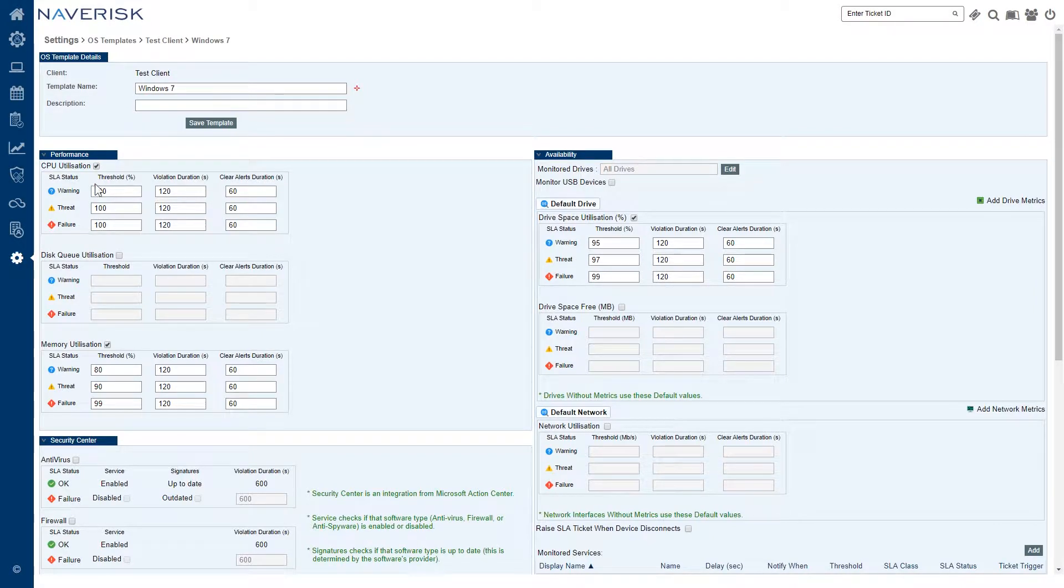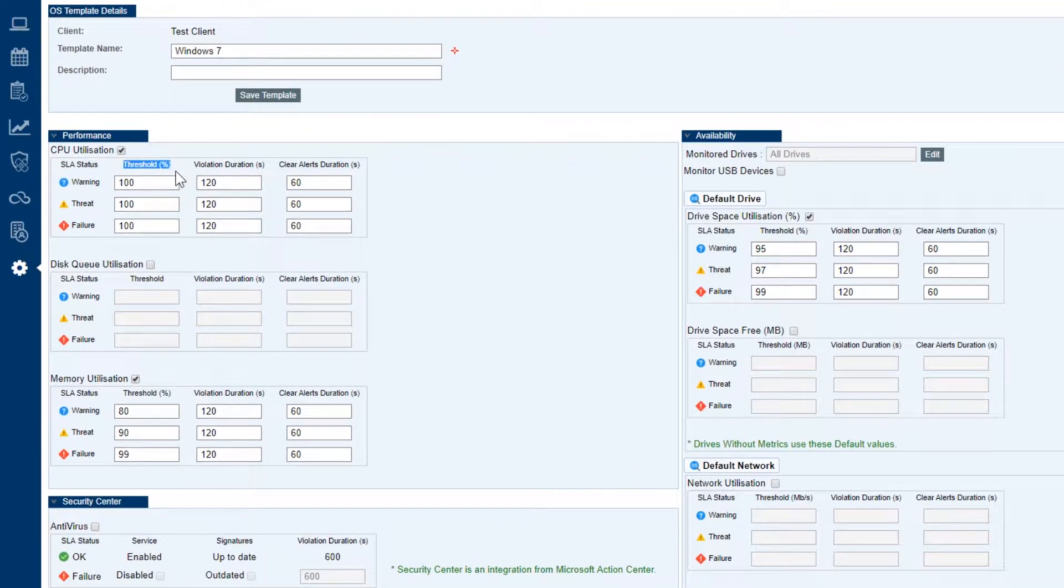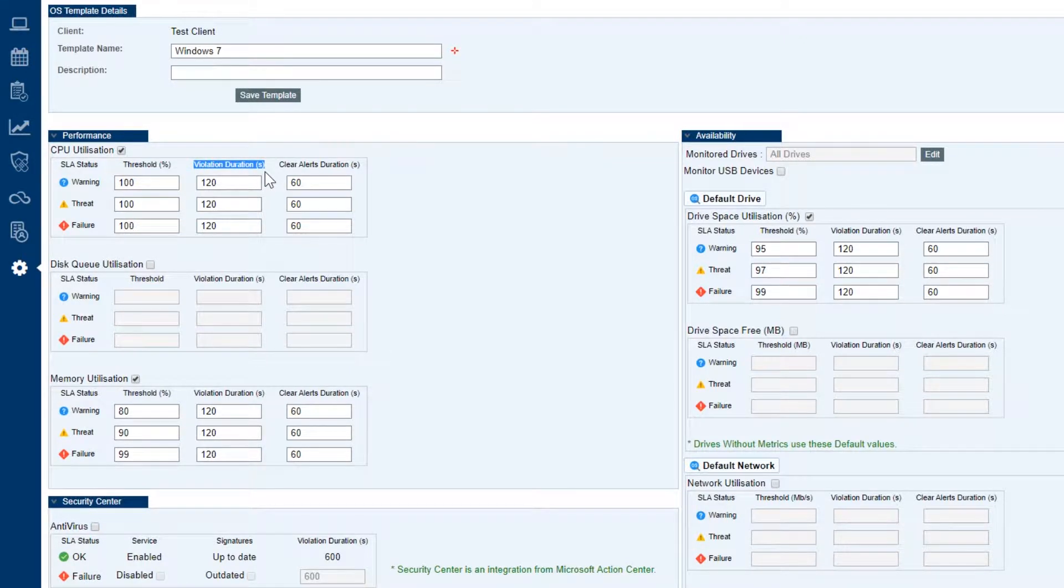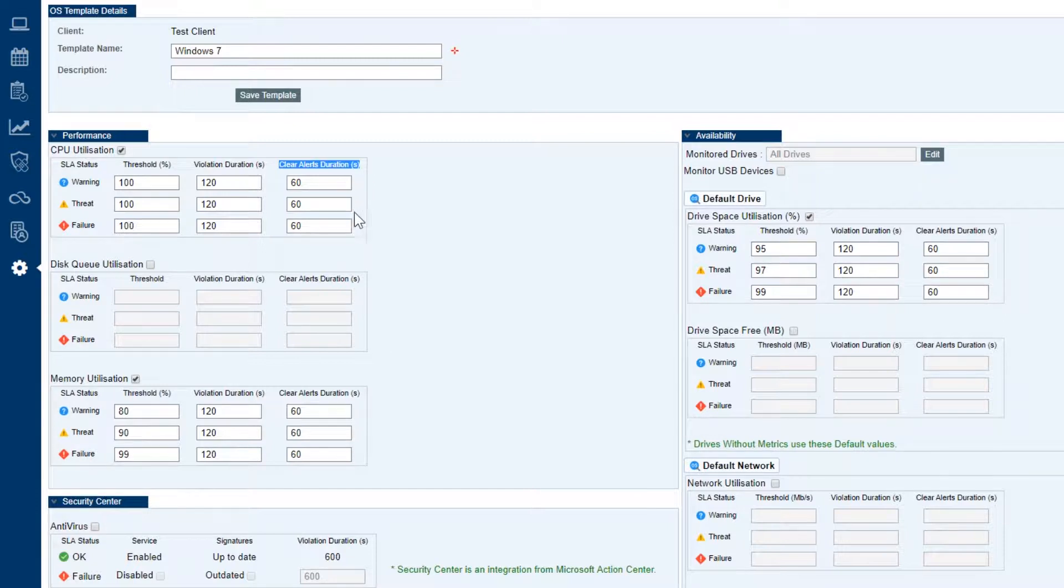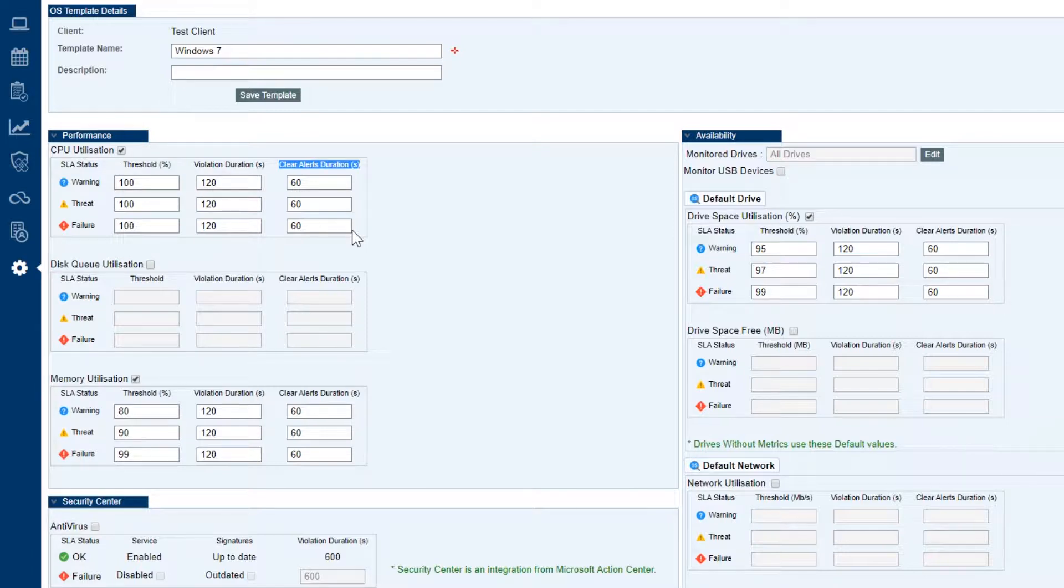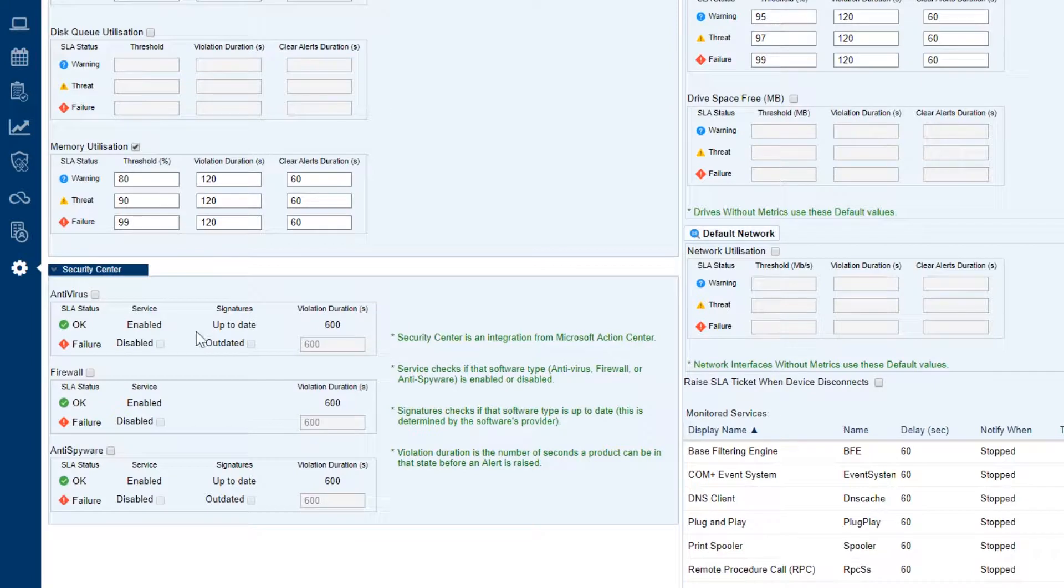These are different tickets that will be created. We have thresholds - this is the percentage of CPU utilization. We've got these all at 100%. We've got the violation duration, so how long it's sitting at 100%, the CPU. We've got clear alerts durations as well. So this is how long the CPU goes back below 100% before we decide that ticket's going to be auto closed. Once we set the performance monitors the way we want them to be, we go over to our security center.